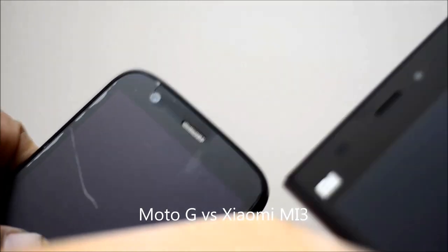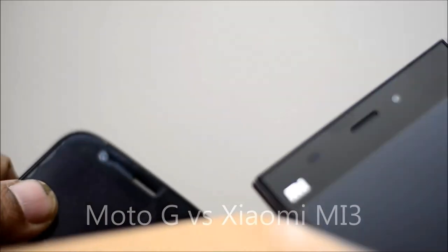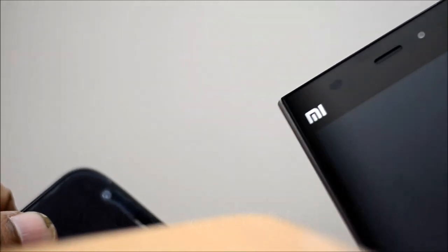Hey guys, this is Giridhar here. In this video I'm going to talk about the Xiaomi Mi3 and another device which is almost similar in price point. So here it is, the Moto G and the Xiaomi Mi3.